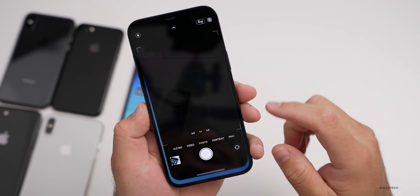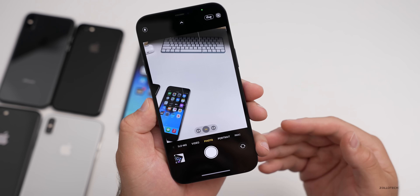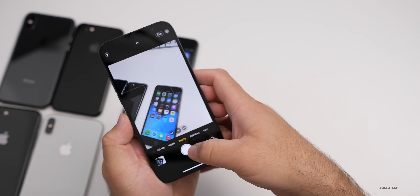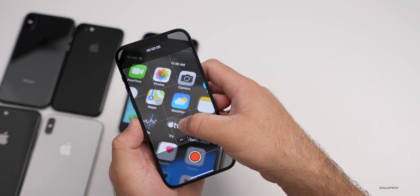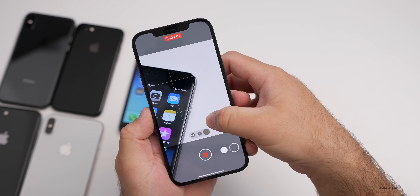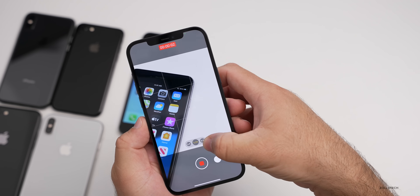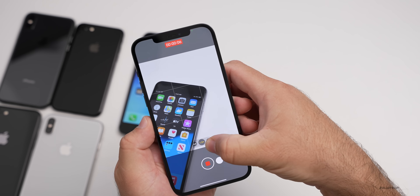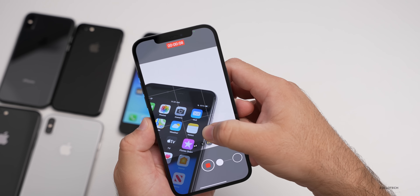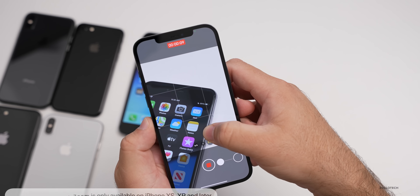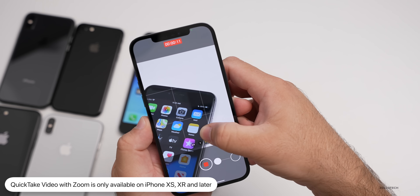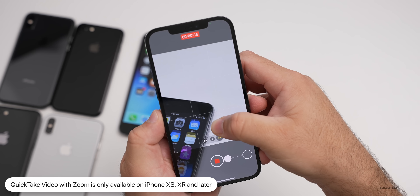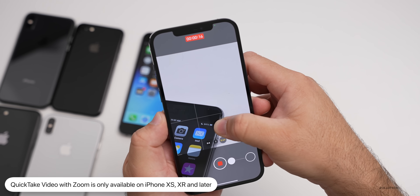Another camera feature is QuickTake video. QuickTake has been around for a while, but if you press and hold and slide up on the photo, you can record a video. One of the new features with iOS 15 is you can slide up and down to zoom in and out. However, this zoom function is only available on iPhone XS, XR and later — it's not available on older iPhones.